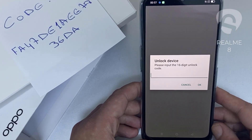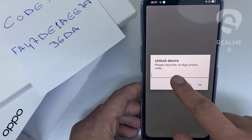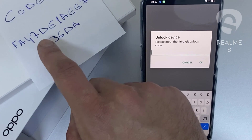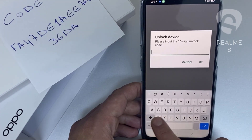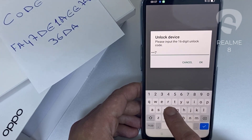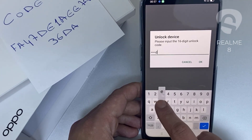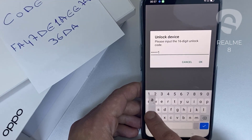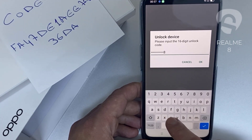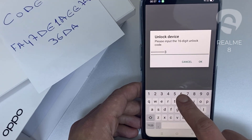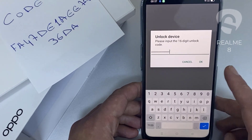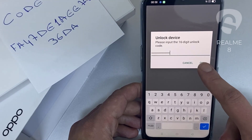So let's enter the unlock code we received from unlocklux.com. The code is FA47DE1AEE7836D8, and then click OK.